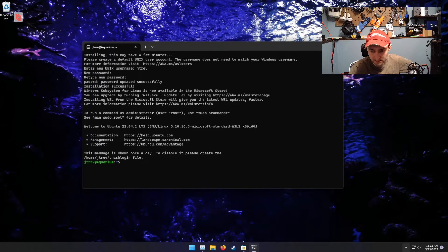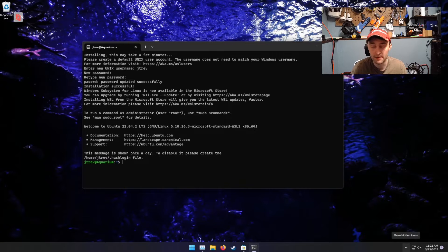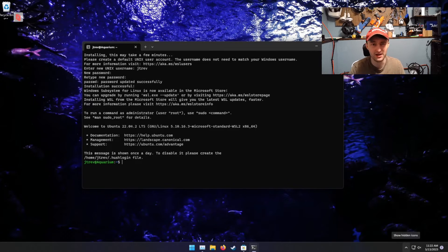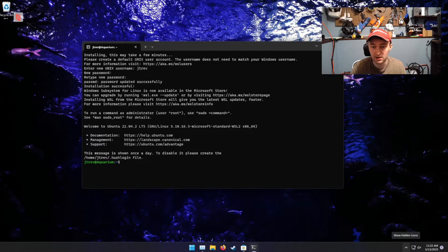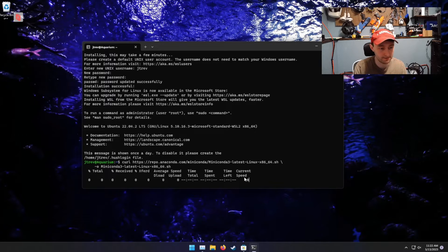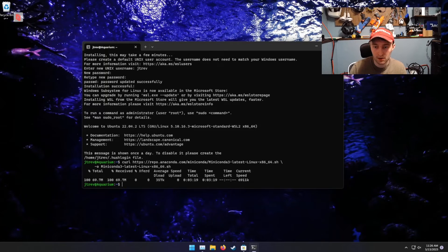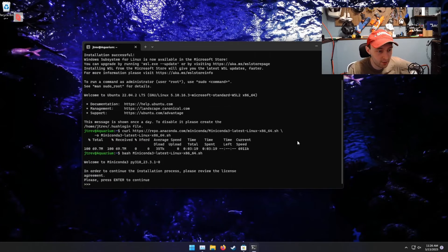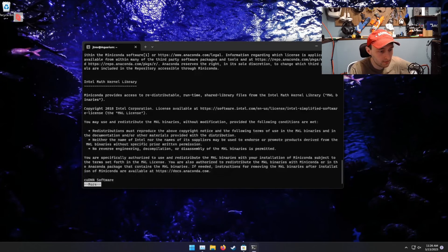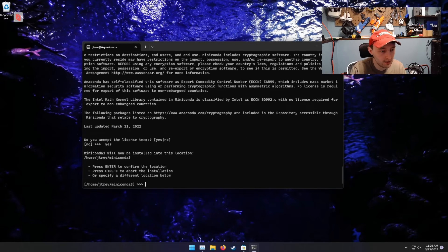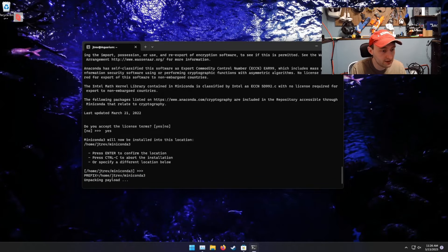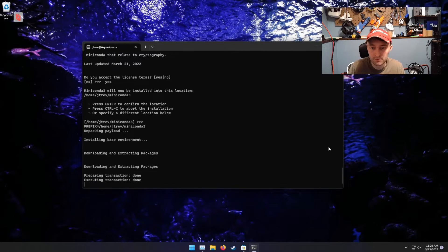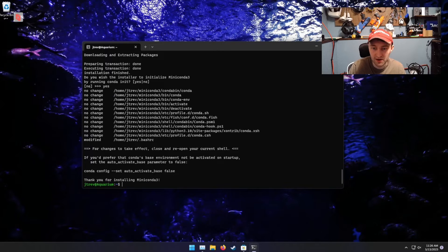From here, there's only a couple of commands that we need to get up and running. And I'm going to post all of these in the video description. So feel free to copy and paste. The first thing we're going to need is to simply download Miniconda. Next thing we'll do is run that Miniconda script we just downloaded. Yes, to accept the terms. Default location is fine.